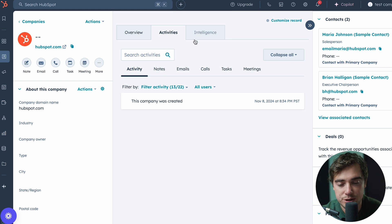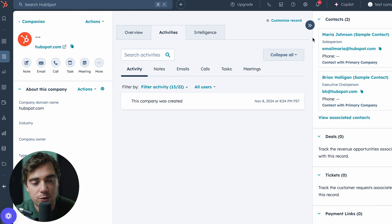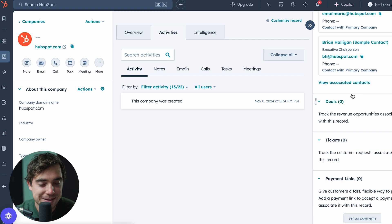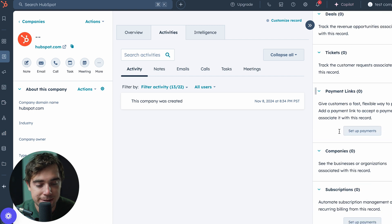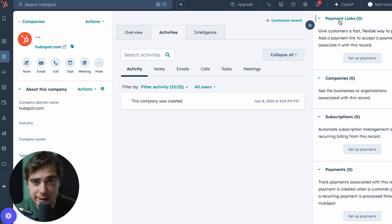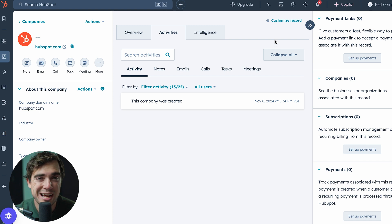Usually in this middle section, different parts of communication are going to be stored. If you also want to filter out the activity you want to see directly, you can do so. On the right-hand side there's going to be the contacts associated with a specific company, any deals associated with it, tickets, payment links, other companies, subscriptions, and so on. Remember, anything on the right-hand side can be modified. With a lot of businesses I've worked with, one of the properties they have is the QuickBooks integration, which can streamline their processes.